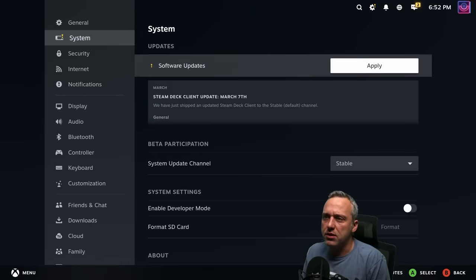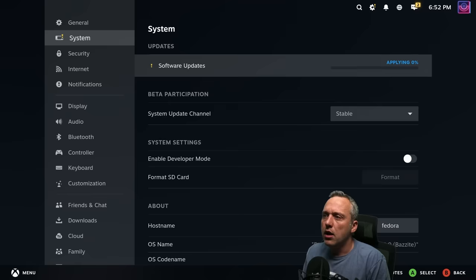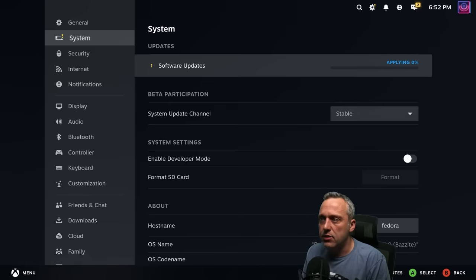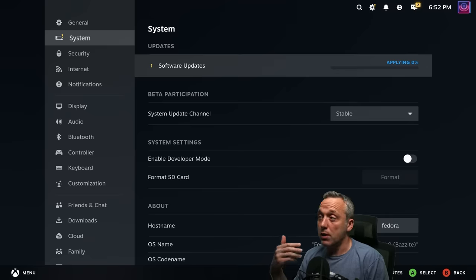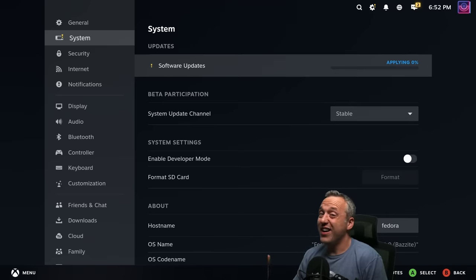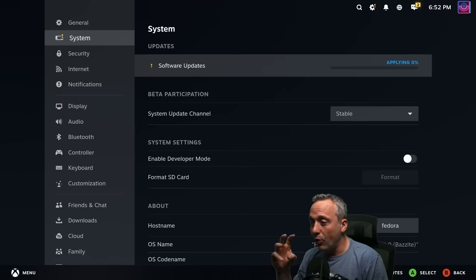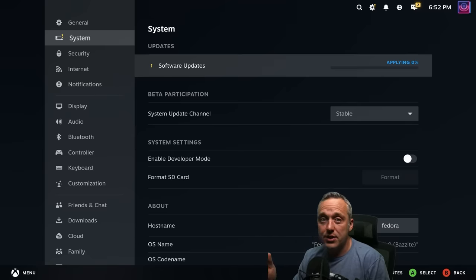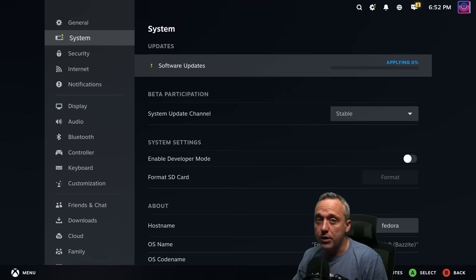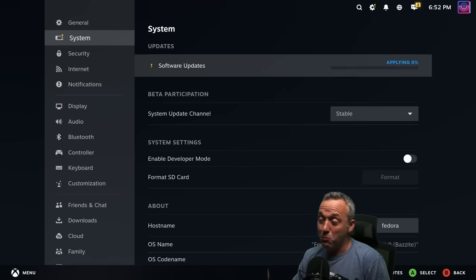you can actually just go, you know what? Let's go ahead and apply those updates. And what it does is it goes in the back end, updates the whole Bazite, Steam Deck, all of it, OS, and makes this exactly up to date with all the latest patches without breaking anything, which is amazing.